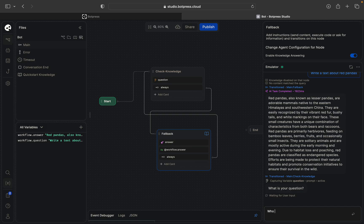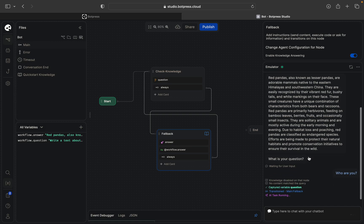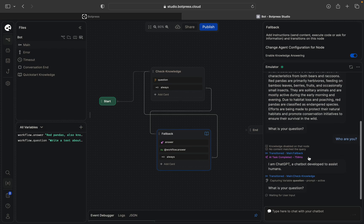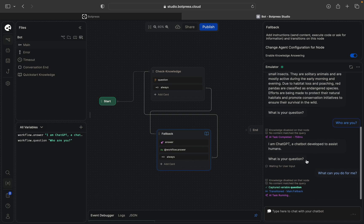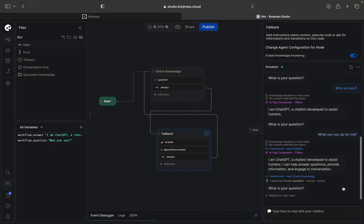My next question is who are you, let's ask. So this question, who are you? I am ChatGPT, a chatbot developed to assist humans. That's how it is.